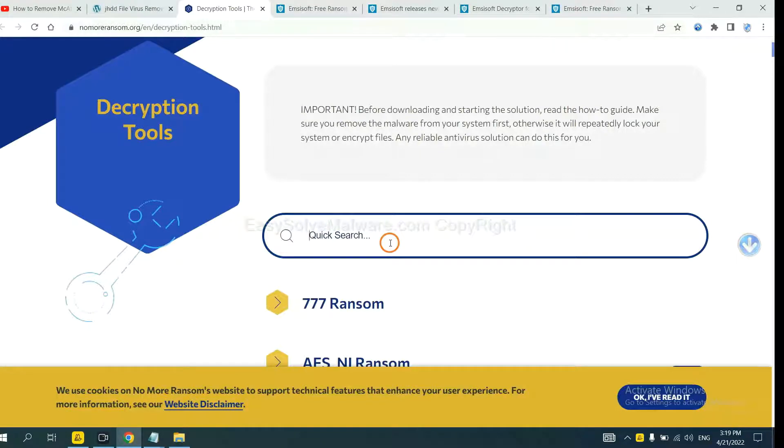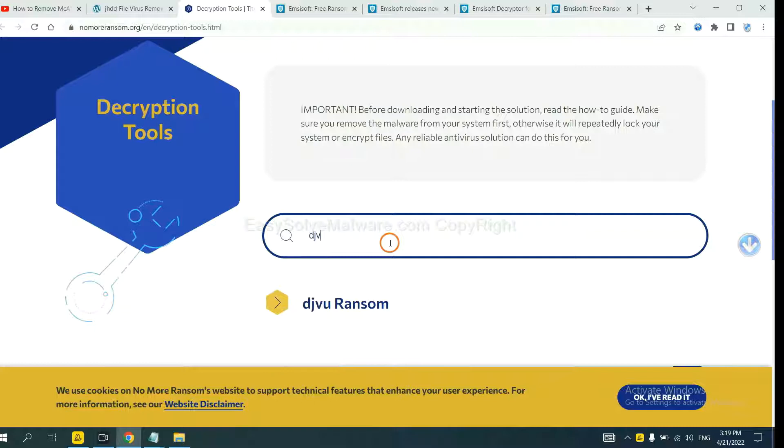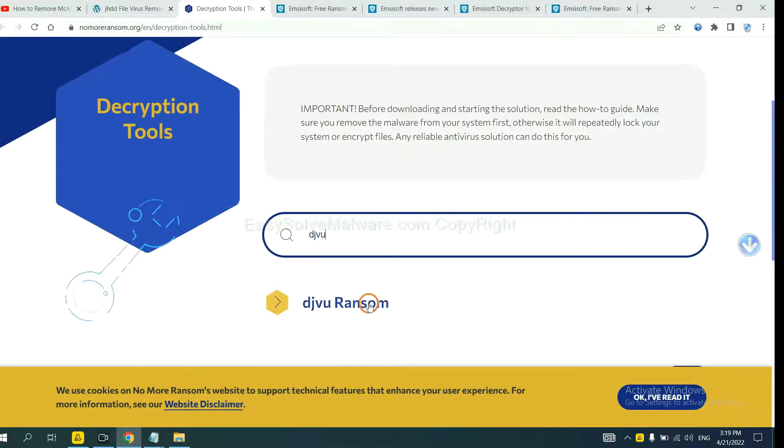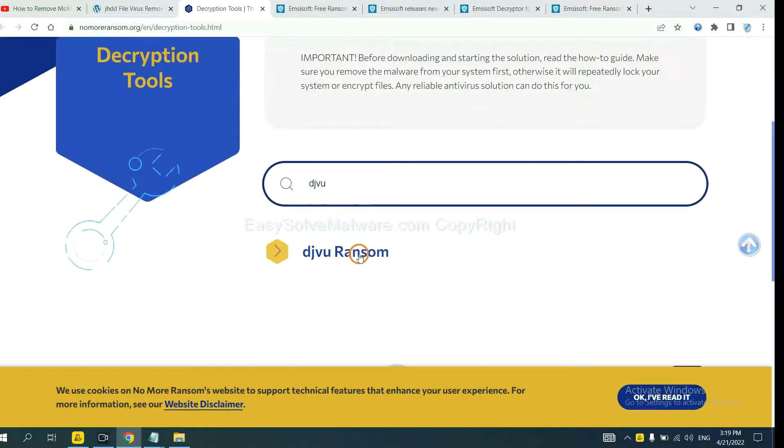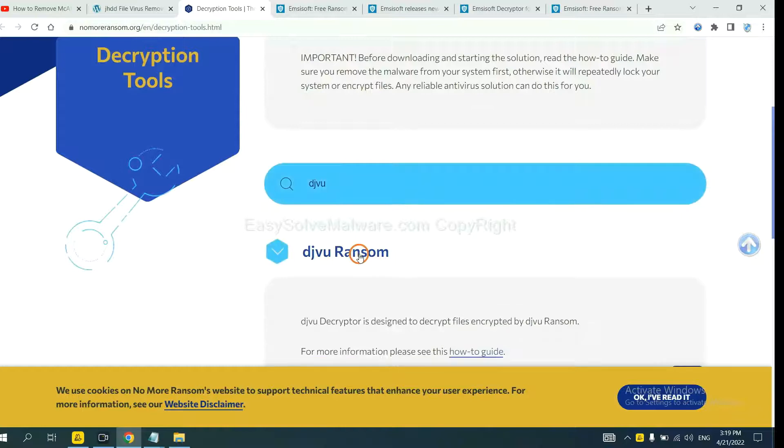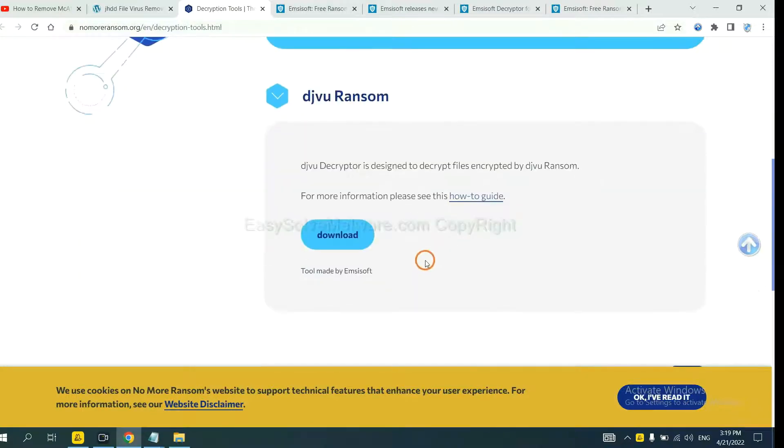Input the name of the ransomware. For example, DJVU. OK, if you find it, click here and download the tool.